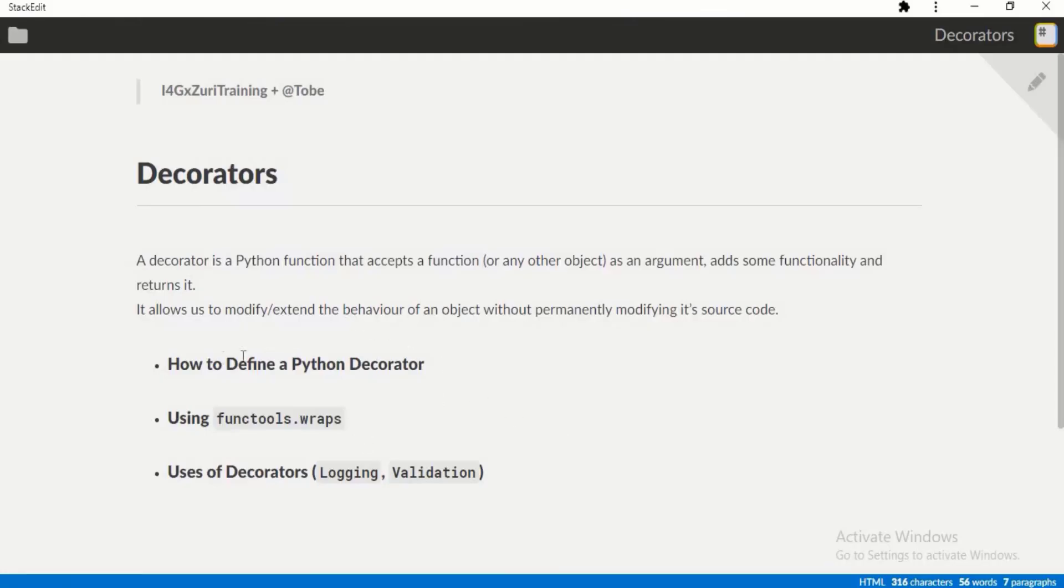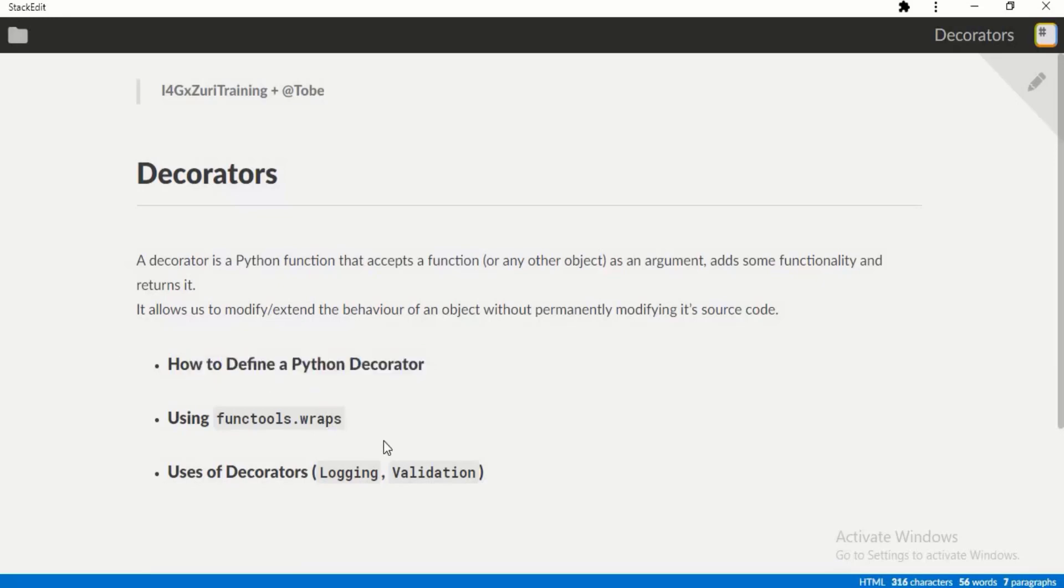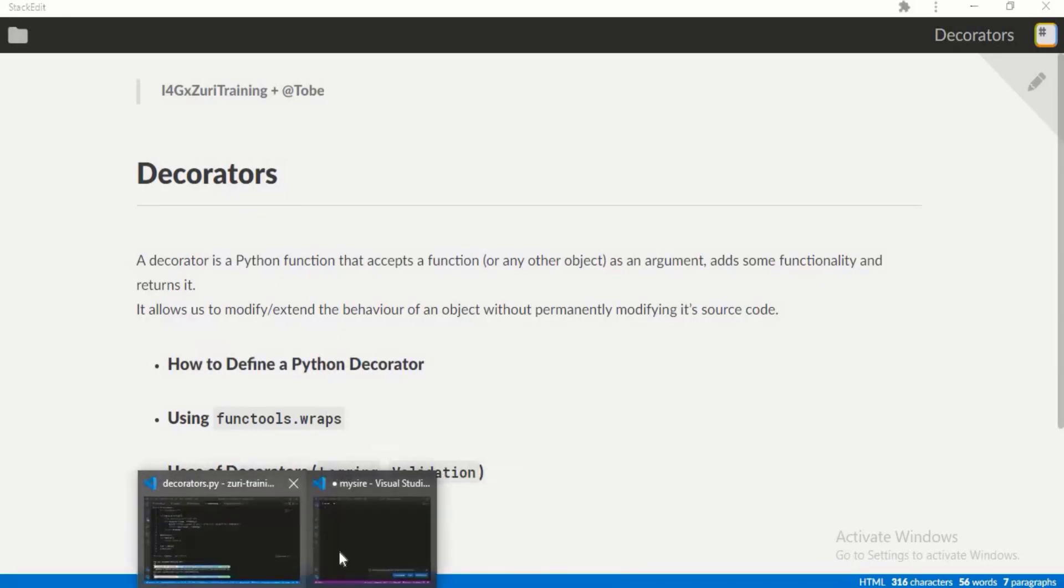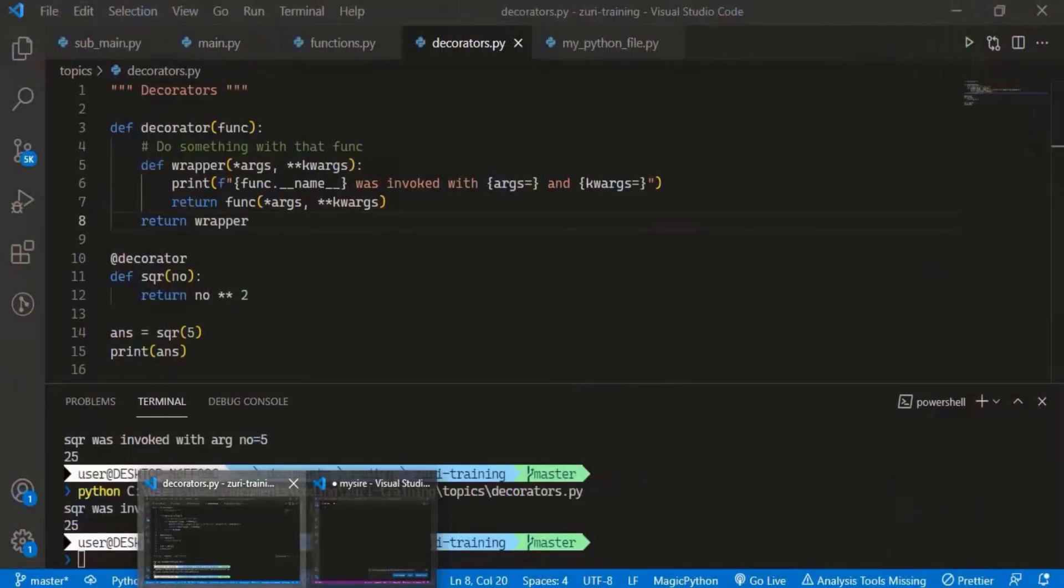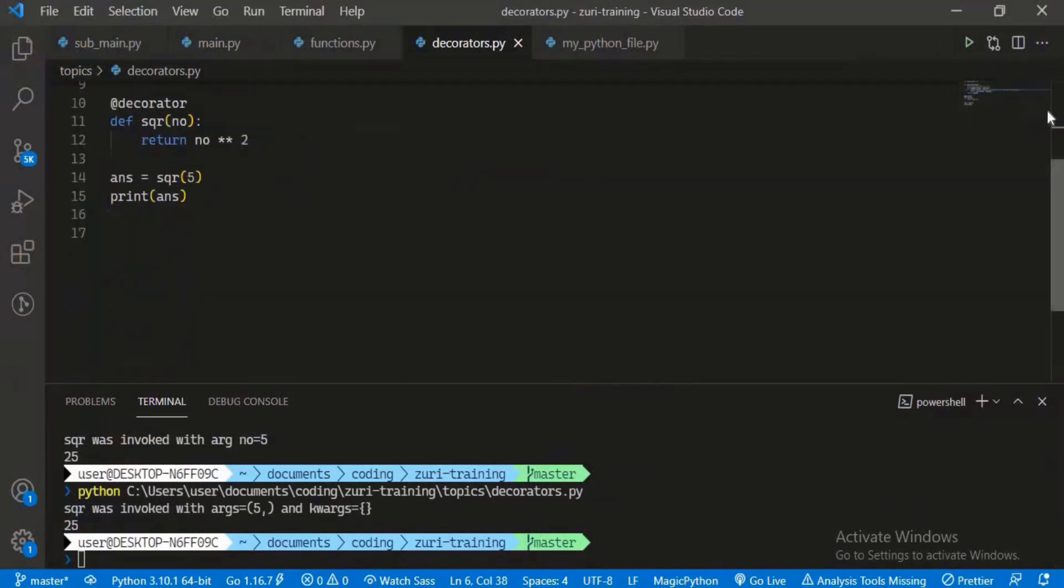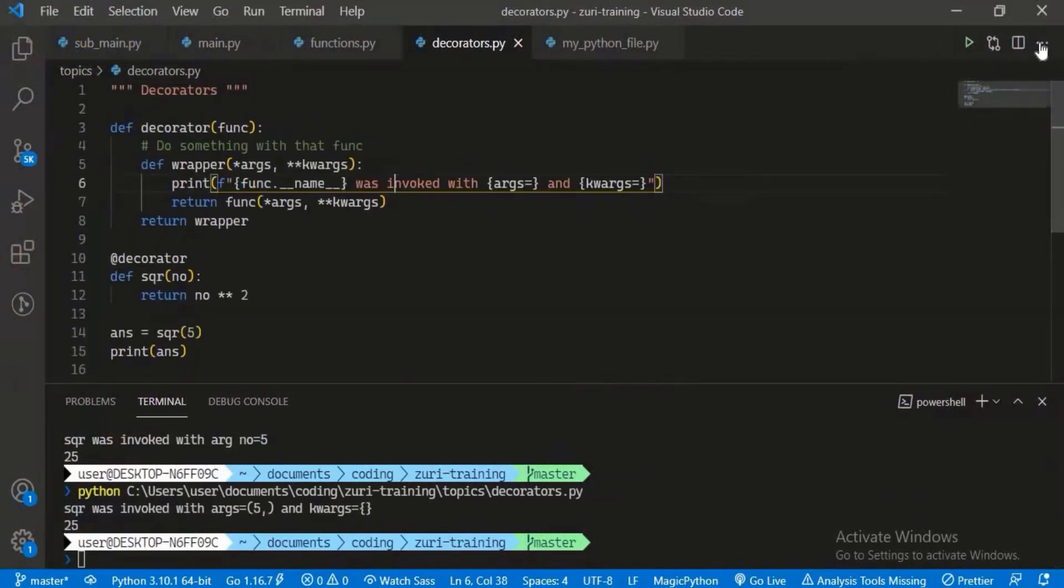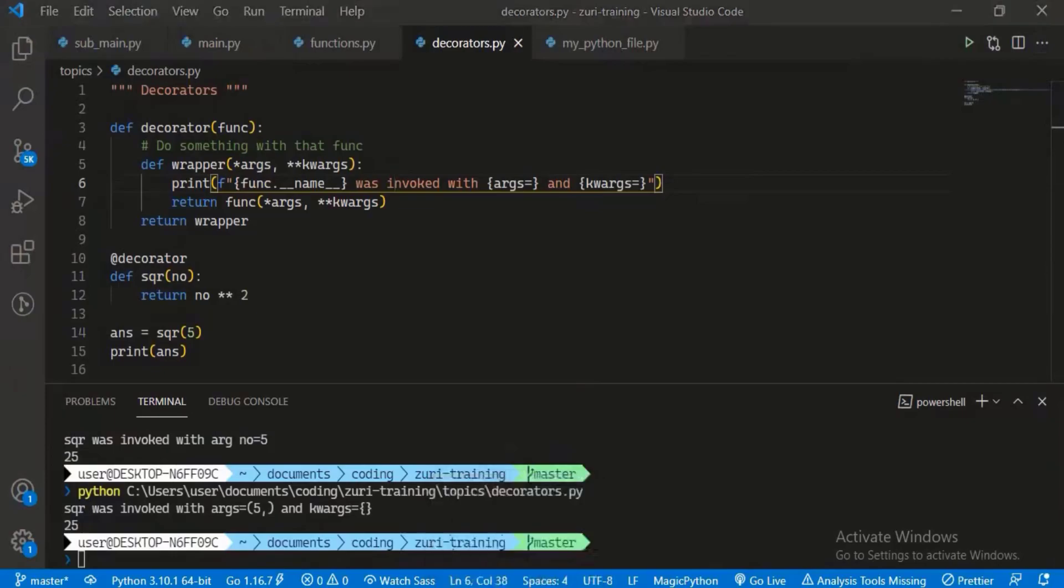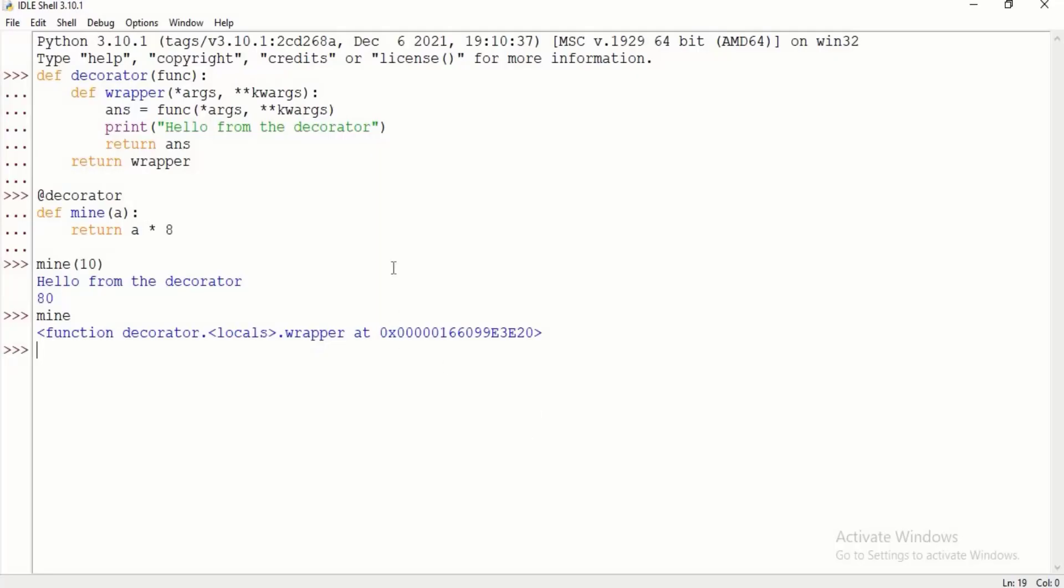We've looked at defining a Python decorator. Let's talk about functools.wraps. This is a utility in Python that allows us to solve a basic issue that comes up when we wrap a function or modify that function. I'm going to just demonstrate the issue using the IDE.